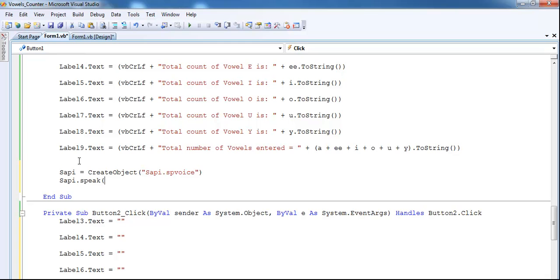Then come down here and say SAPI.speak. All I want SAPI to say is just to tell us the content that is in here. So in that case, I might as well enter label nine.text instead of writing the whole thing out.